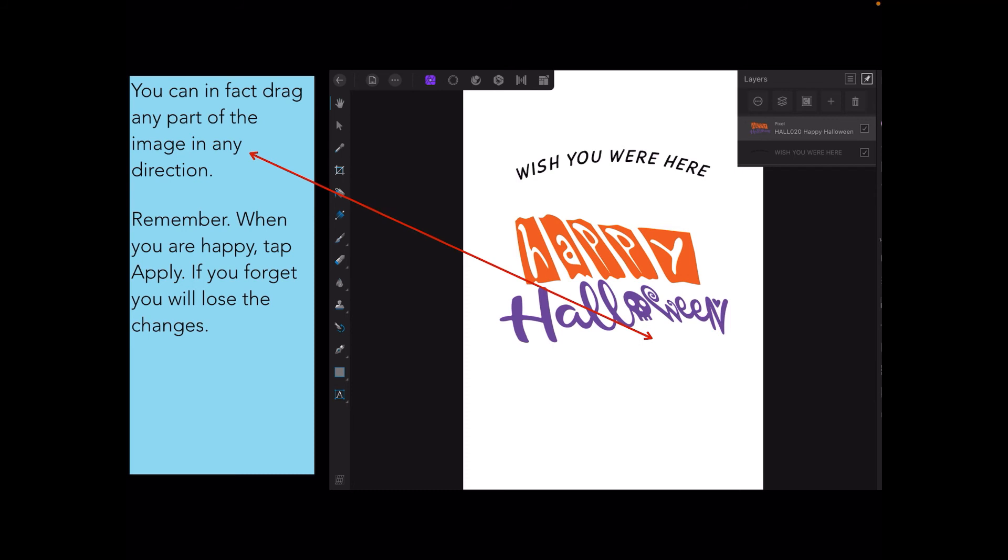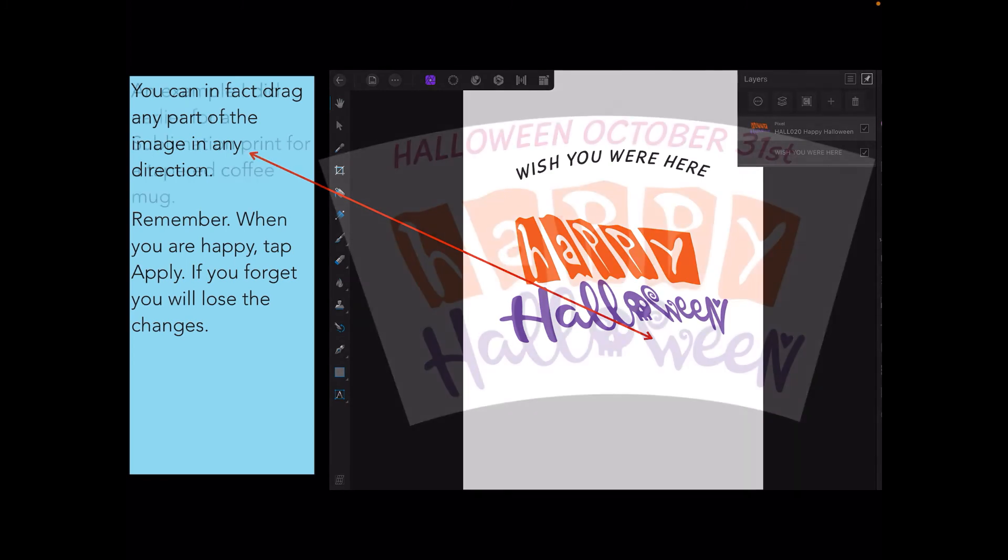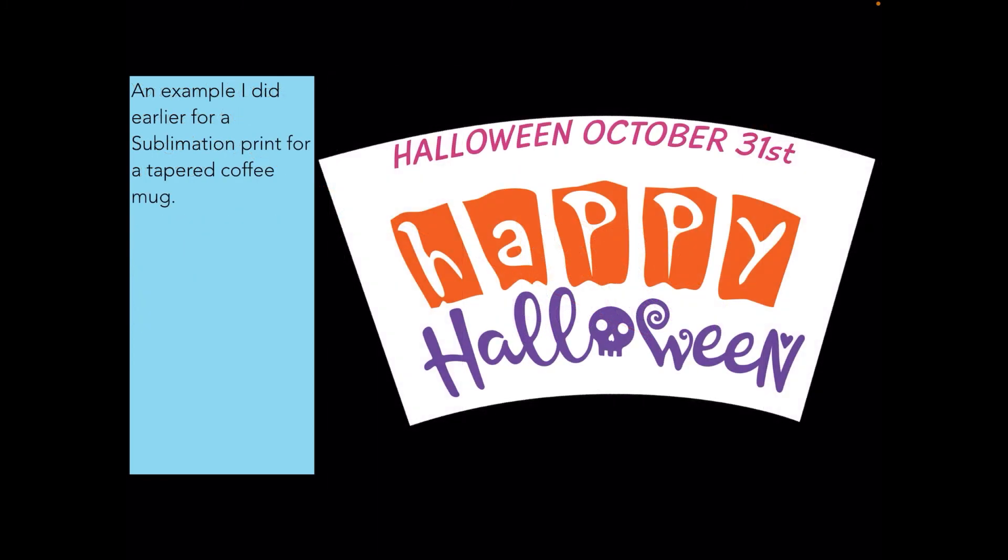When you're happy, tap apply. You can see I've taken the image I had nicely curved and dragged it around all over the place so now it looks a bit scrappy, but I'm showing you that you can apply almost any shape to any text. There's an example I did earlier for a sublimation print for a tapered coffee mug. I've got the curve there, the shape that wraps around the mug, and happy Halloween would print on the mug.